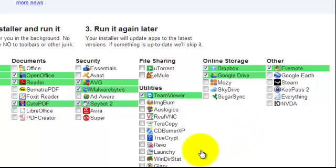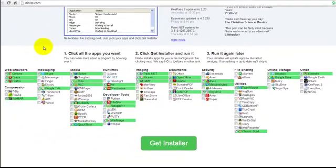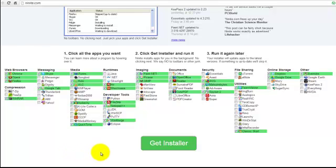So you'll find some great things here on this site, Ninite, and it installs everything for you without giving you unwanted add-ons, which you will get from some sites, and it will save you time, and they're always up to date as well. So hopefully that's a good tip, and I'll see you on the next video, and I hope you enjoy Ninite.